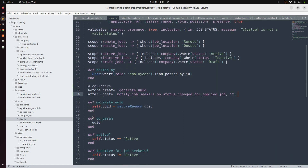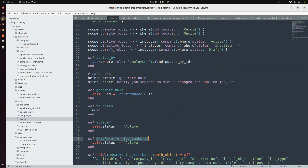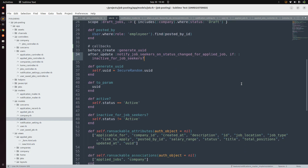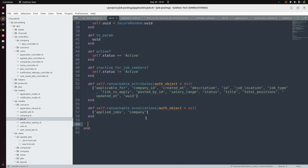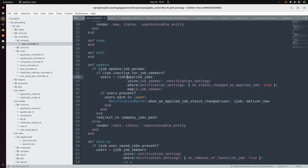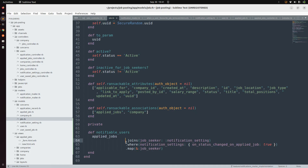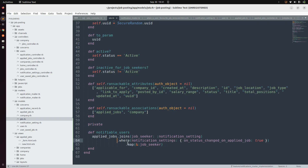We need to make this callback conditional. We need to execute this callback only if the condition inactive_for_job_seeker returns true. Now we need to implement some private methods. Come to the bottom of the file, define private, and then implement two private methods. Define notifiable_users, and from the jobs controller take out that piece of code — add the where clause and map as well.